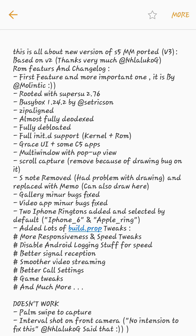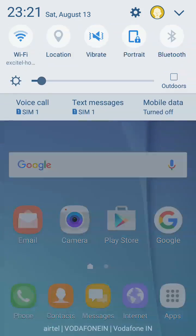Still, palm swipe to capture and internal shot on front camera is not working, but you can try it on your own. If you find anything new, you can share it in the comment box.